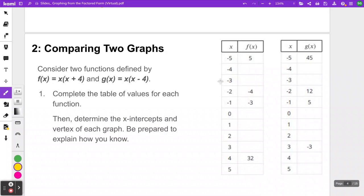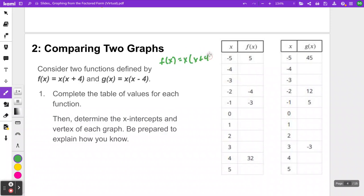I'm going to give you an equation in factored form and you are going to create the graph. To get us started, we are going to continue looking at those two functions from the warm-up and complete a table of values for each. For function f, if x is negative 5, f of x equals 5. To get that, we take f of x equals x times x plus 4, substitute negative 5 for every x, and get negative 5 times negative 1, which is 5.